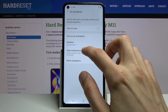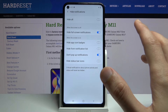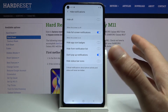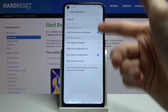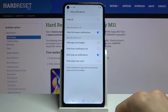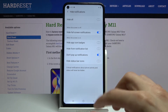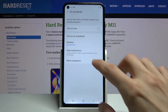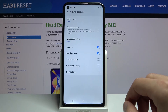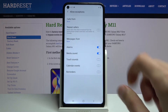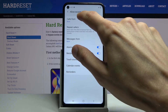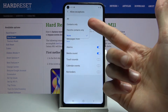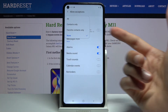Then we have 'Hide notifications.' We can hide notifications or show them depending on how you like it. You can hide them all if you want, or just certain ones. Then we have 'Allow exceptions,' which will allow calls and messages from all contacts, favorites, or none.